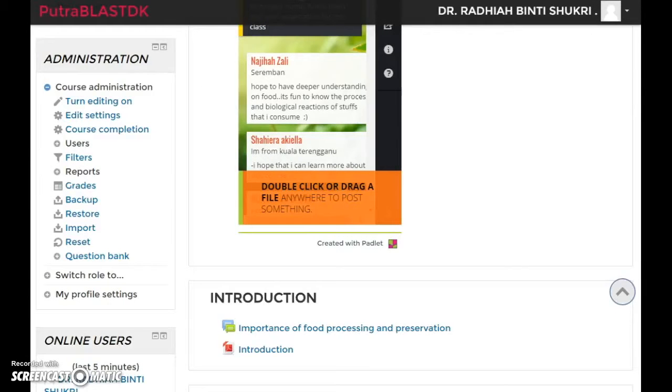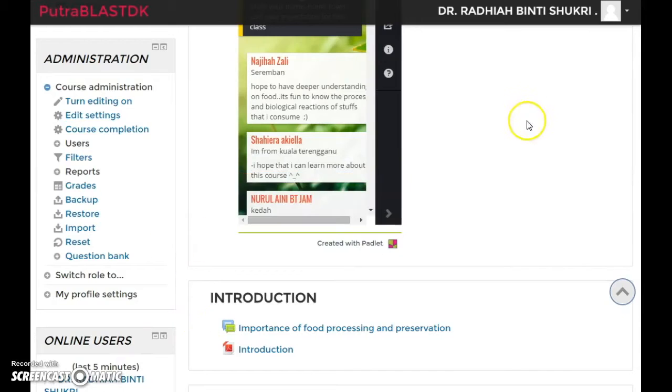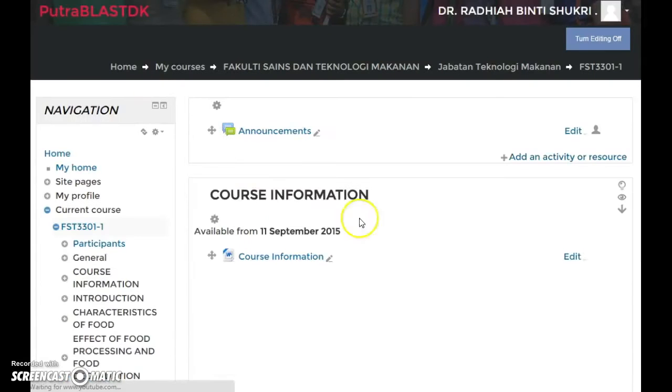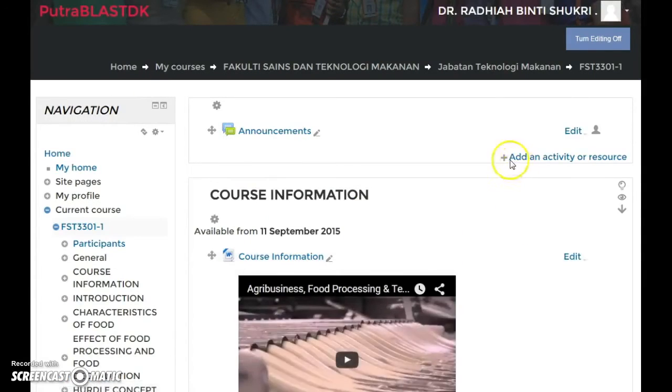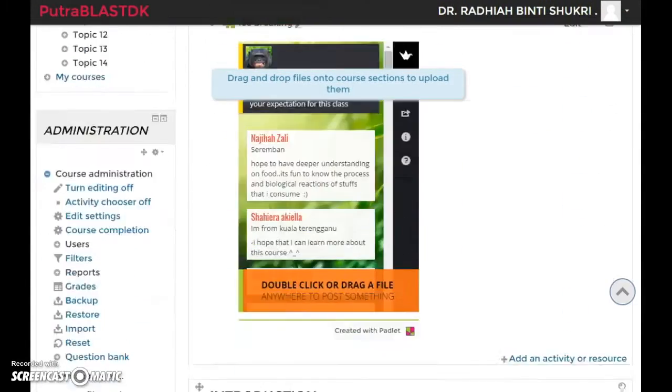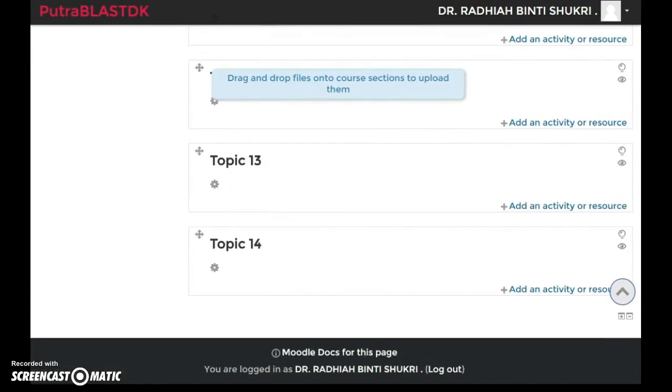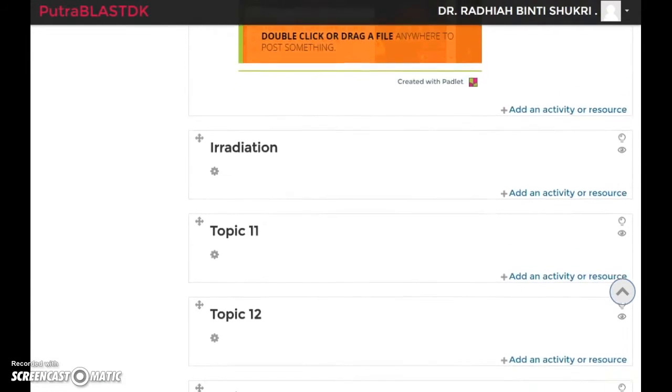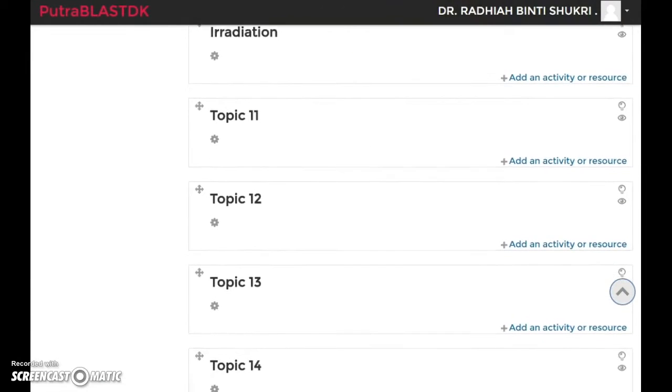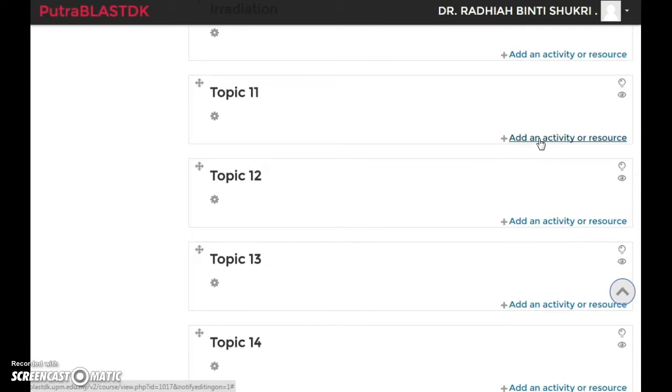Hi and Assalamualaikum. I will show you how to upload notes or files. First, turn editing on, and then add an activity or resource will appear. Scroll down a bit and click on add an activity or resource.